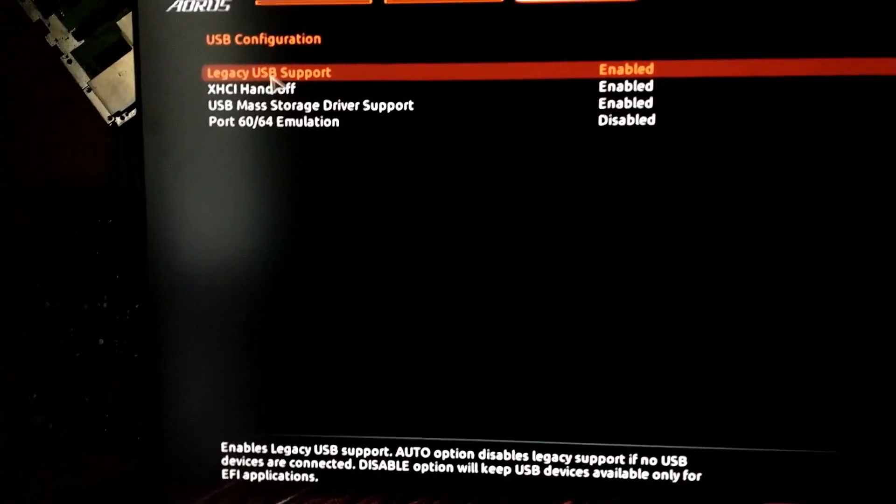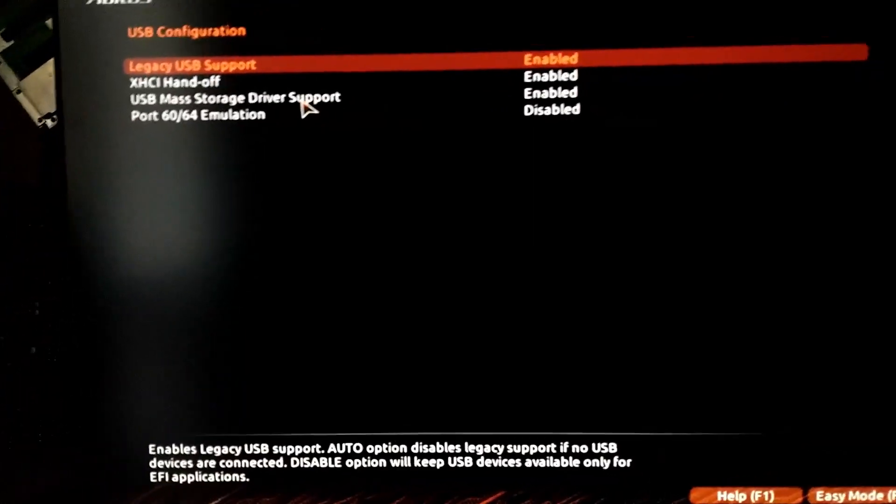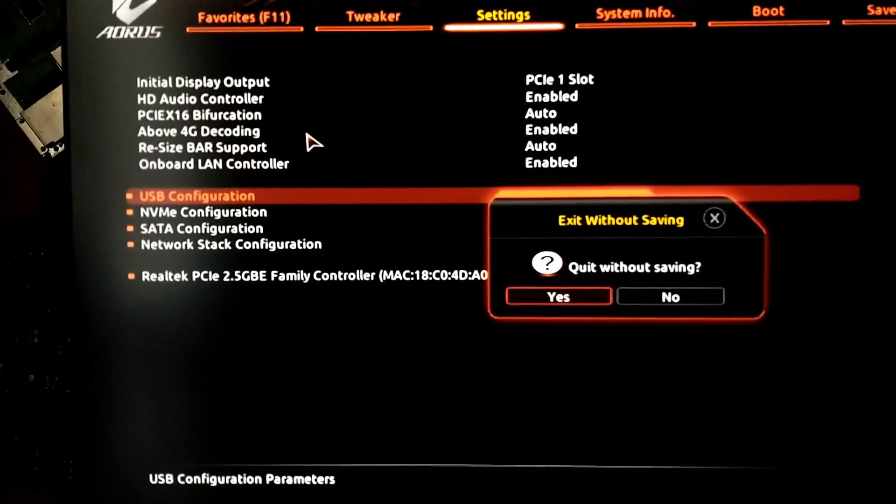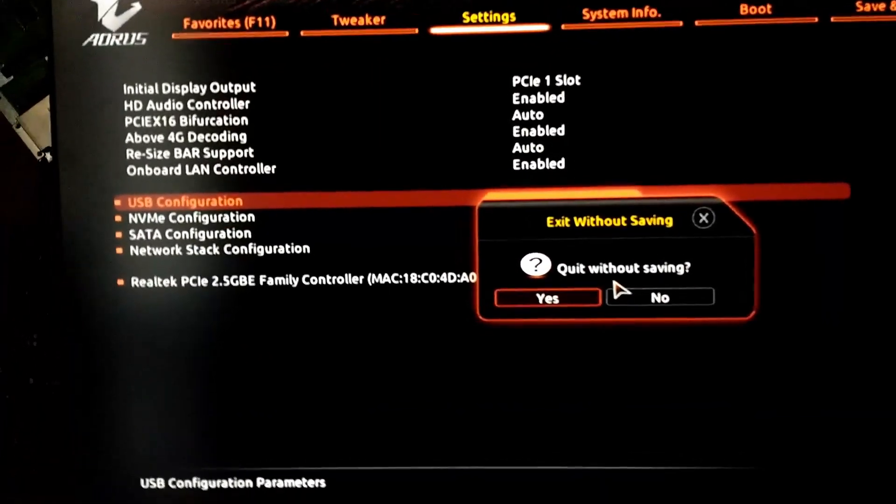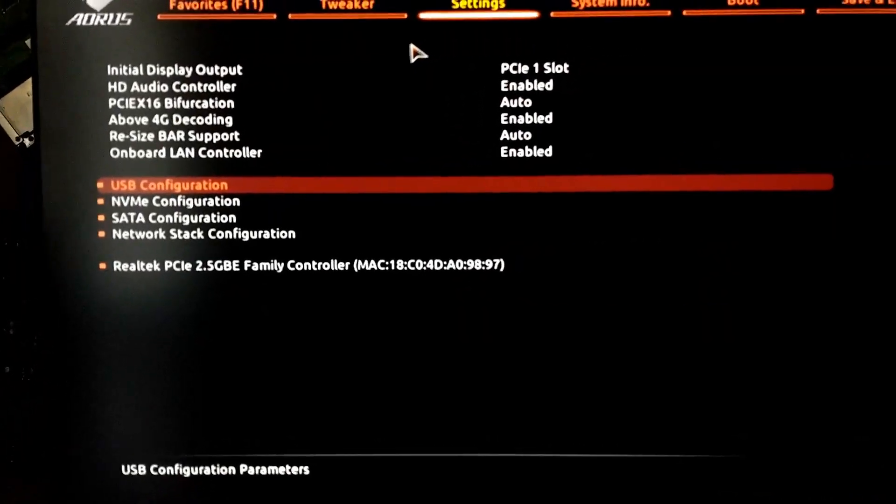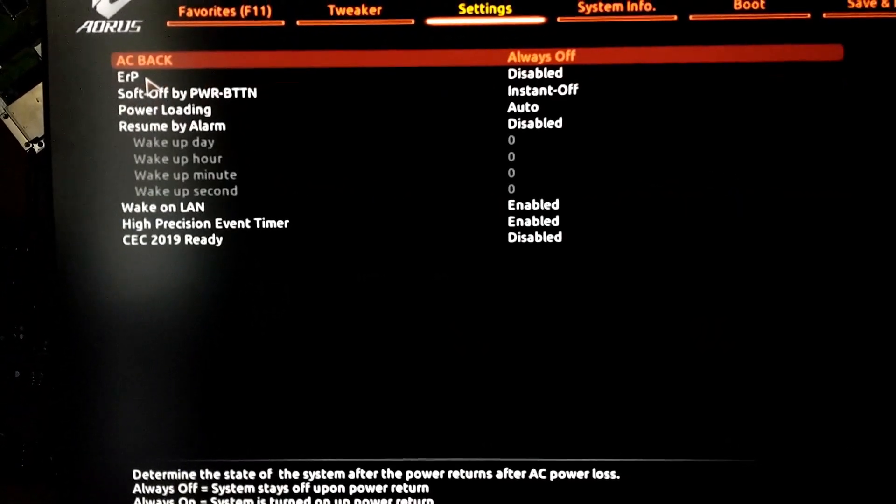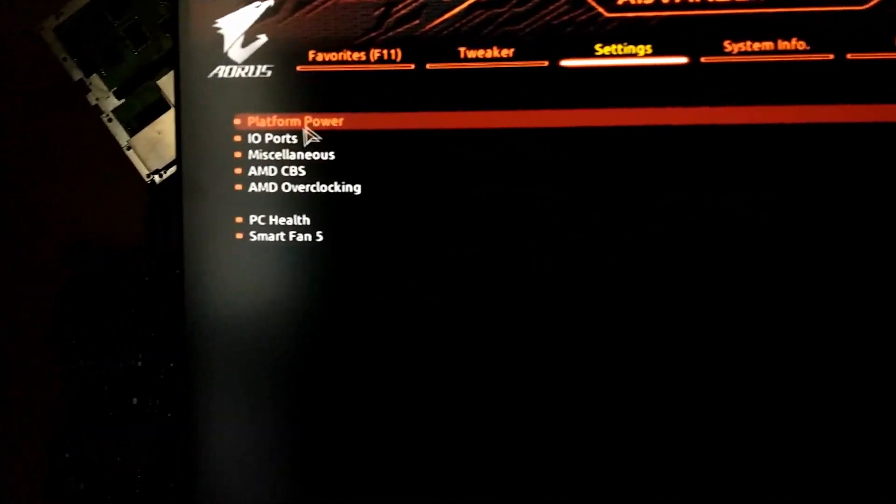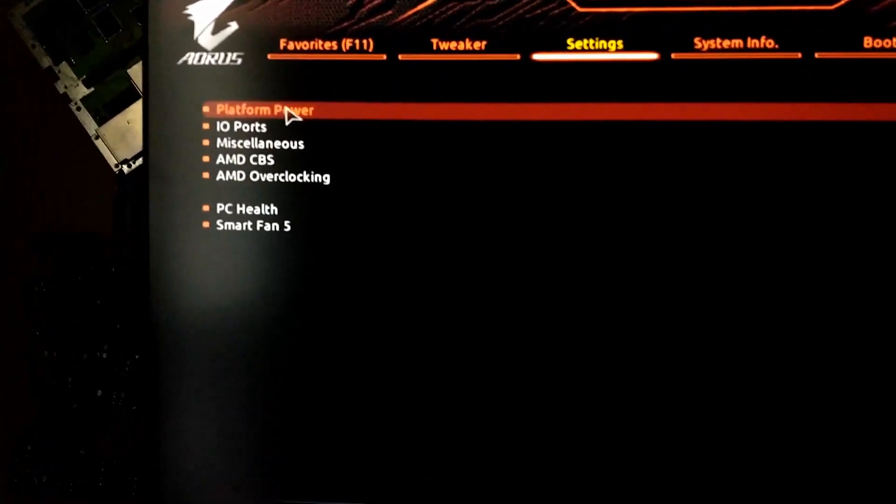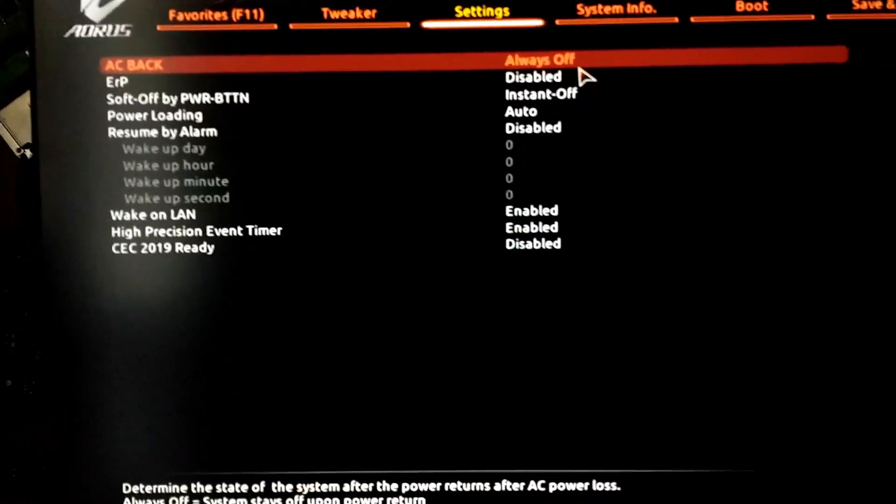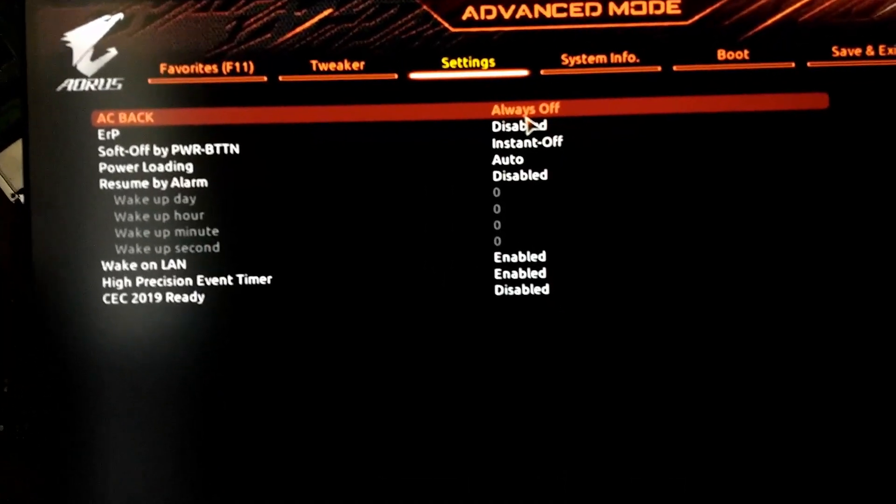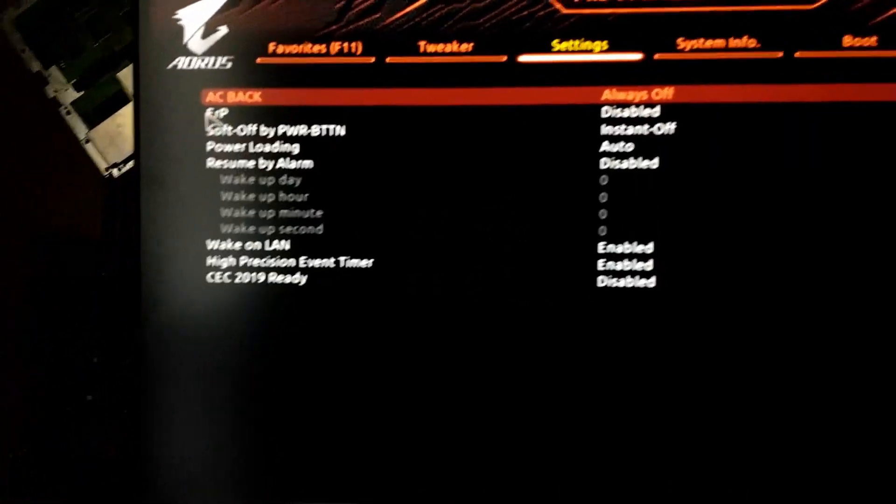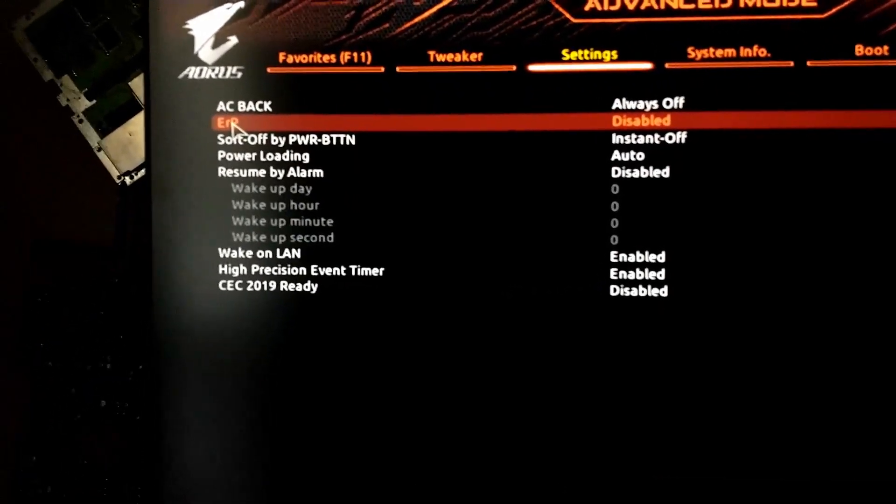So it's like, oh, maybe I don't have that option, but so actually go to platform power. Double clicking is so awkward in the BIOS. I could just use the keyboard, use enter, but so it's actually ERP.